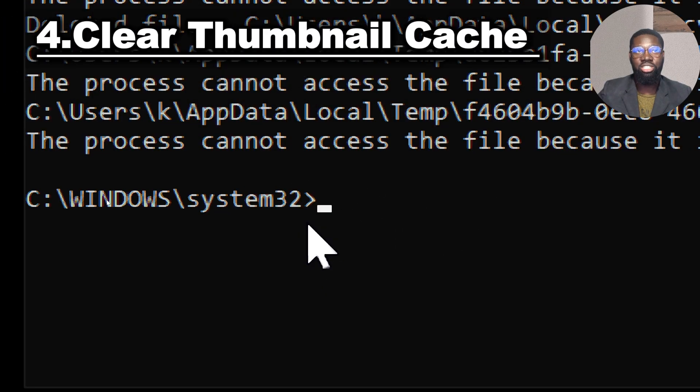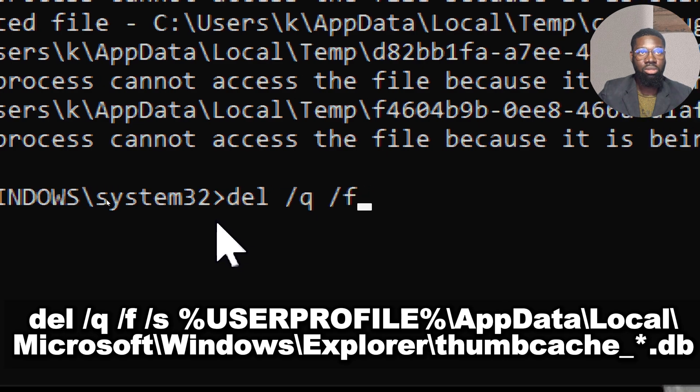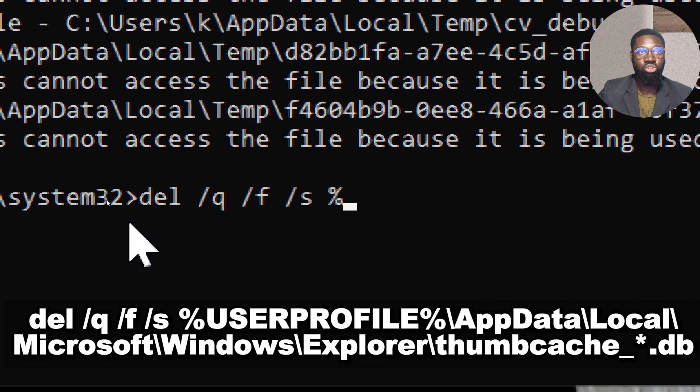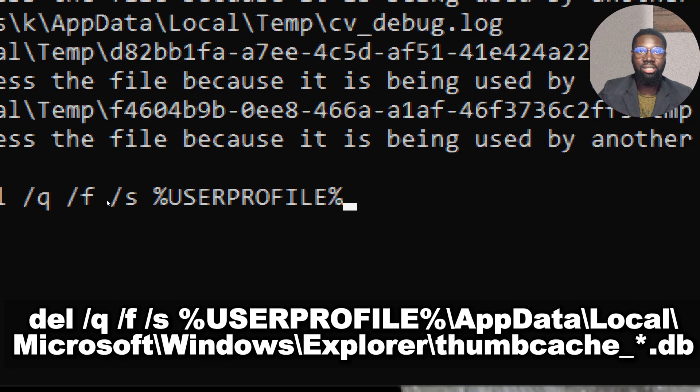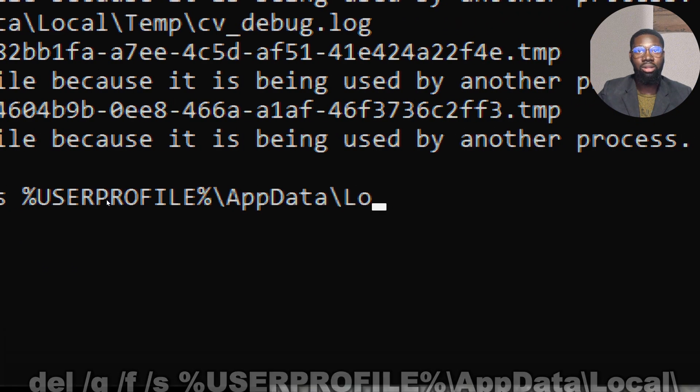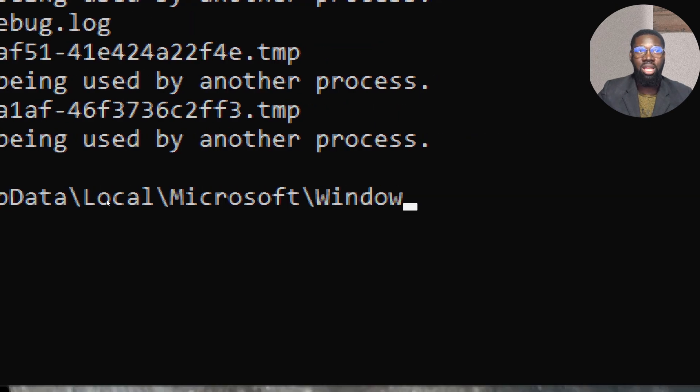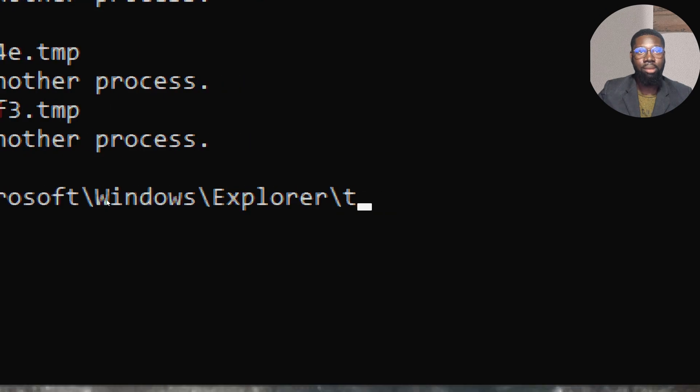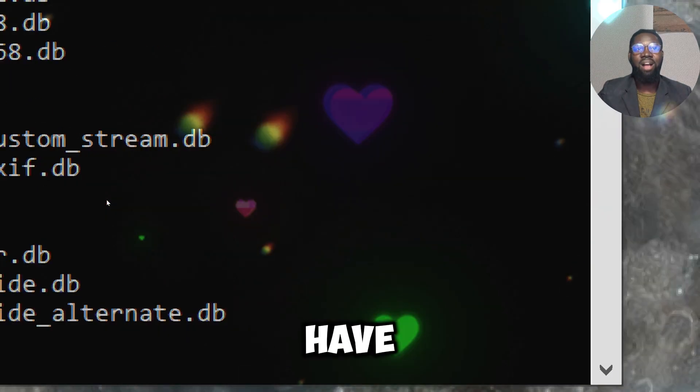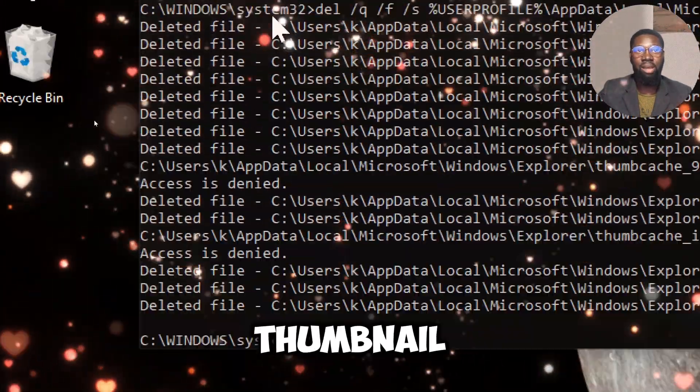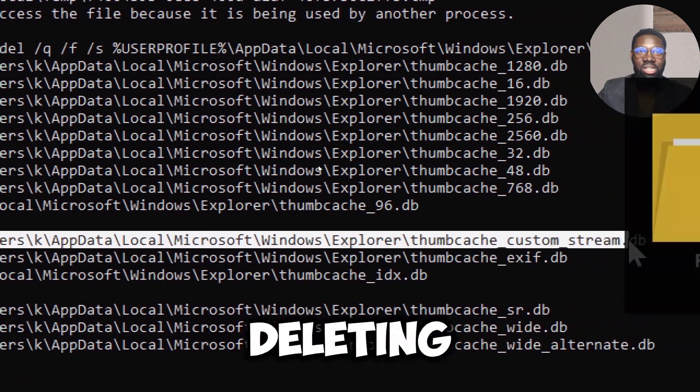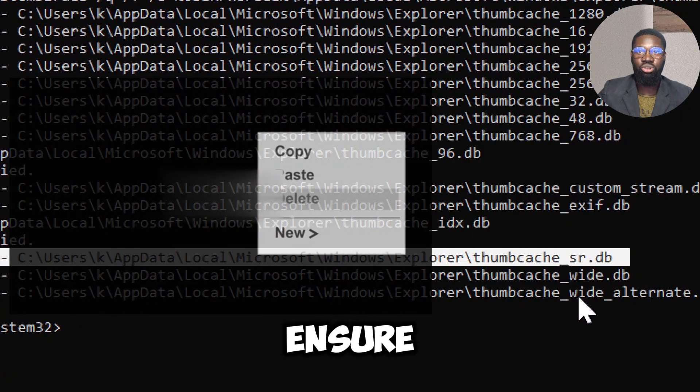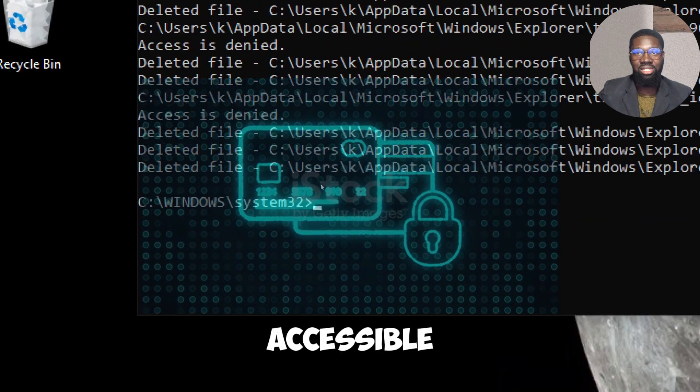Clear thumbnail cache by typing: del /q /f /s %userprofile%\AppData\Local\Microsoft\Windows\Explorer\thumbcache_*. If you have accessed sensitive documents or images, the thumbnail cache might contain previews of these files. Deleting this cache helps ensure that previews of sensitive or private files are not easily accessible.